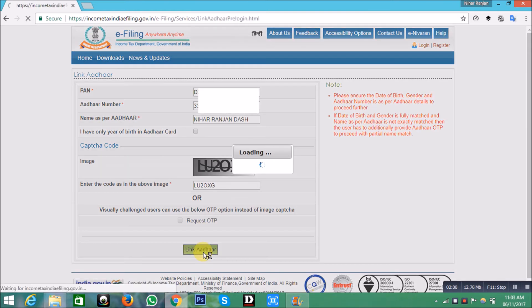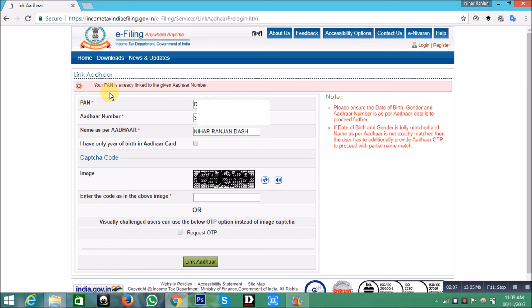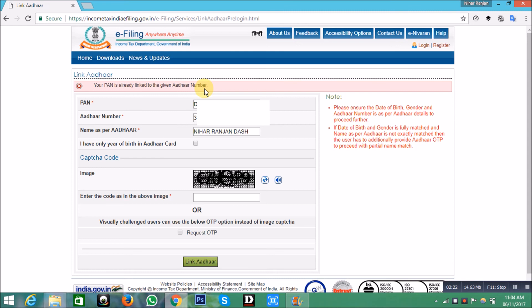It is showing that my PAN is already linked to my Aadhaar because I did it before. But in your case, it will show that your PAN is successfully linked to your Aadhaar. If you face any problem while linking, comment below and I will solve it. Thank you.